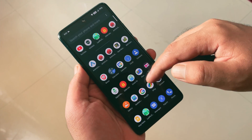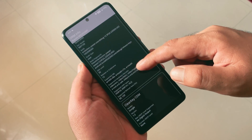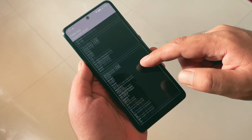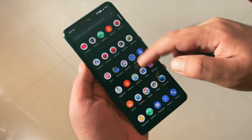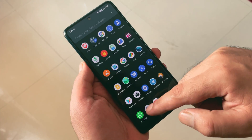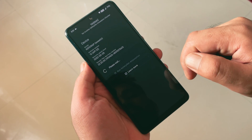Talking about Widevine L1 and safety net, this ROM supports Widevine L1 and passes the safety net test, so you will be able to stream HD content and use banking applications without any issues.